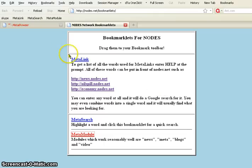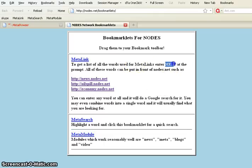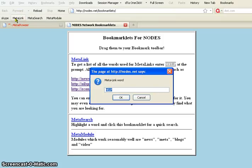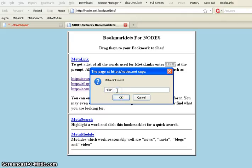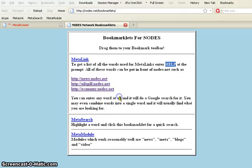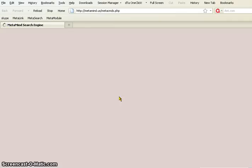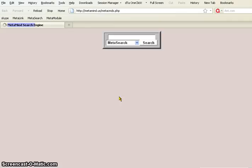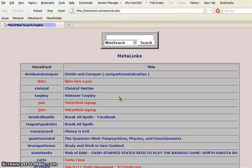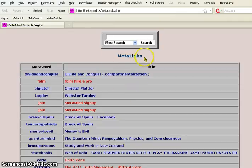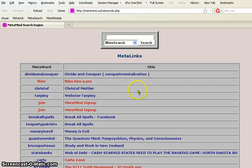And you can say, okay, I'm going to highlight a word, help. And I'm going to click meta link. And you'll notice that the word help is already in the prompt field. I can change it if I want, add some more, or just do help and see what happens. It'll open a window and it will go to whatever website is associated with the word help.